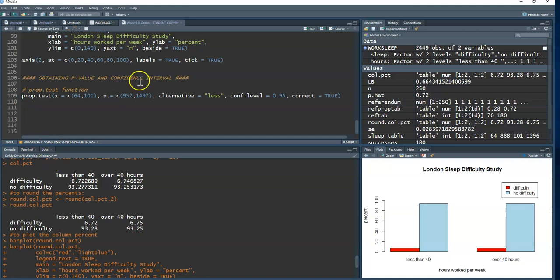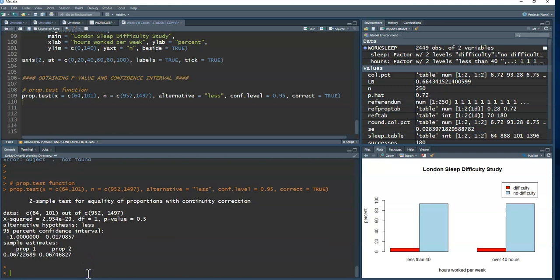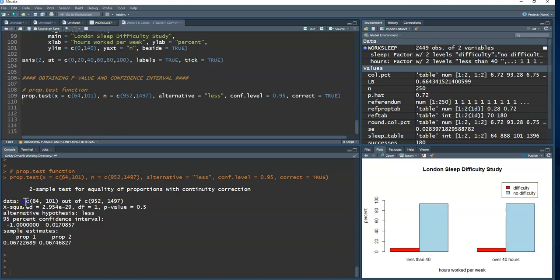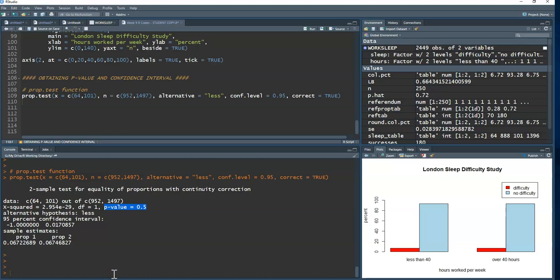Running `prop.test()` gives us the output. The chi-squared statistic is very small, implying the z-statistic would also be very small. The p-value is 0.5 — that's huge. When the p-value is large, there is no evidence to reject the null. We fail to reject: there is no evidence that the proportion having difficulty sleeping differs between those working 40 hours or less and those working over 40 hours.